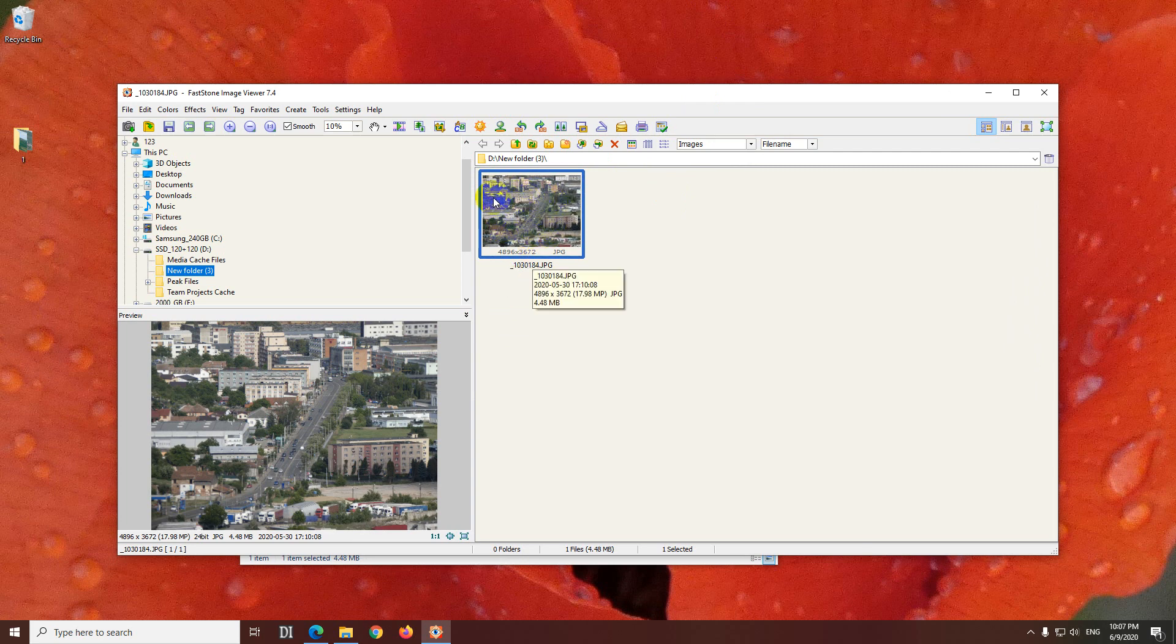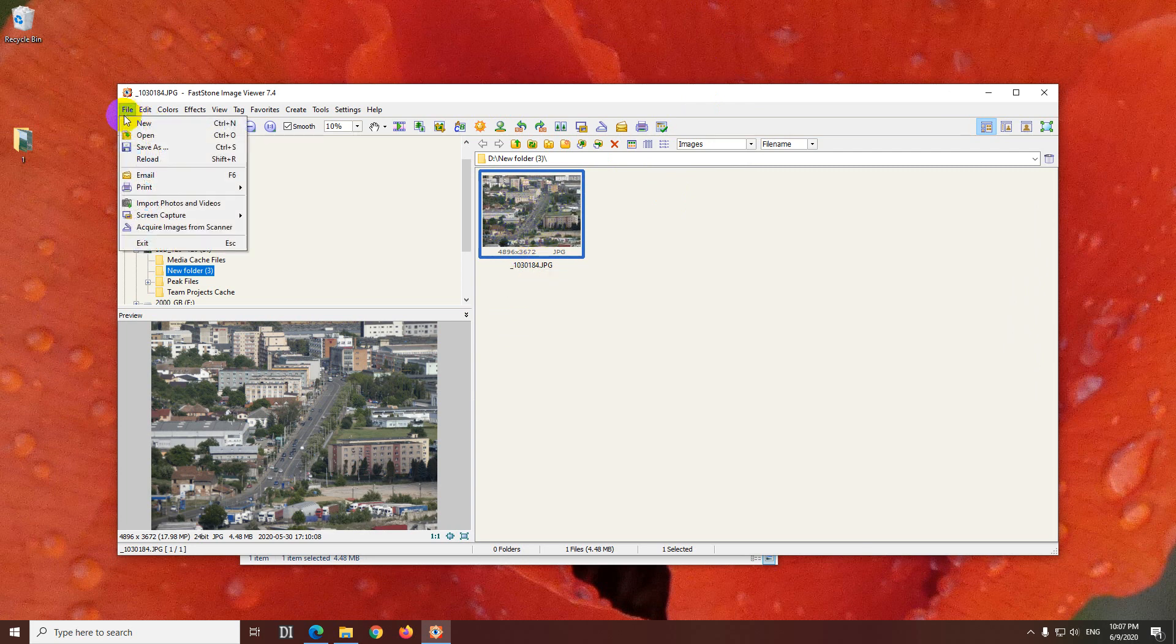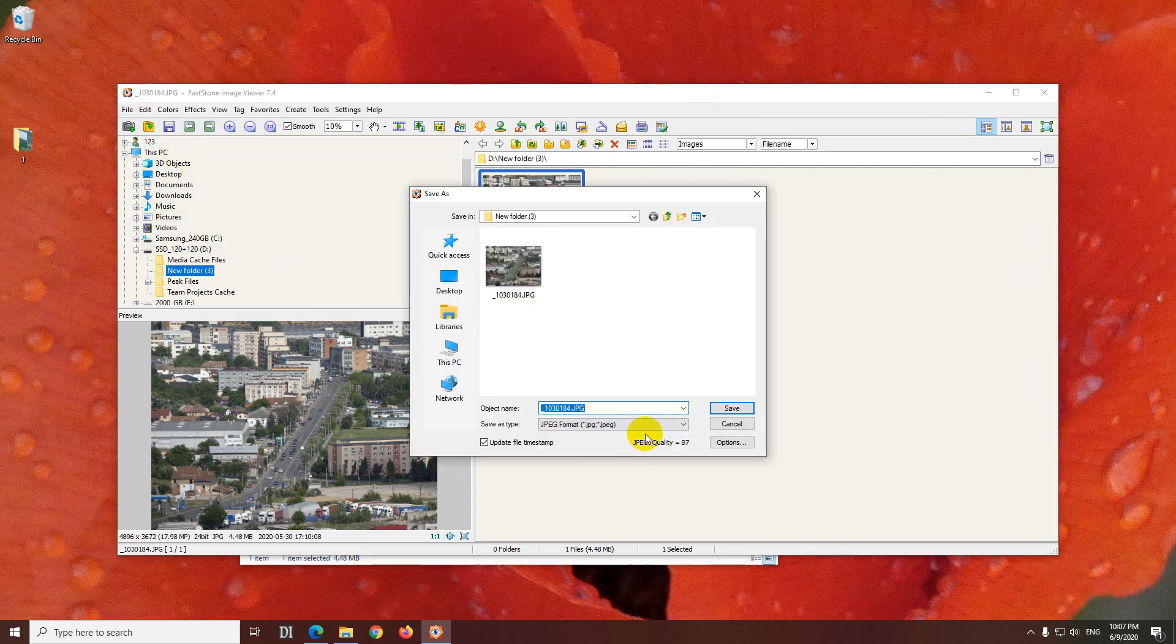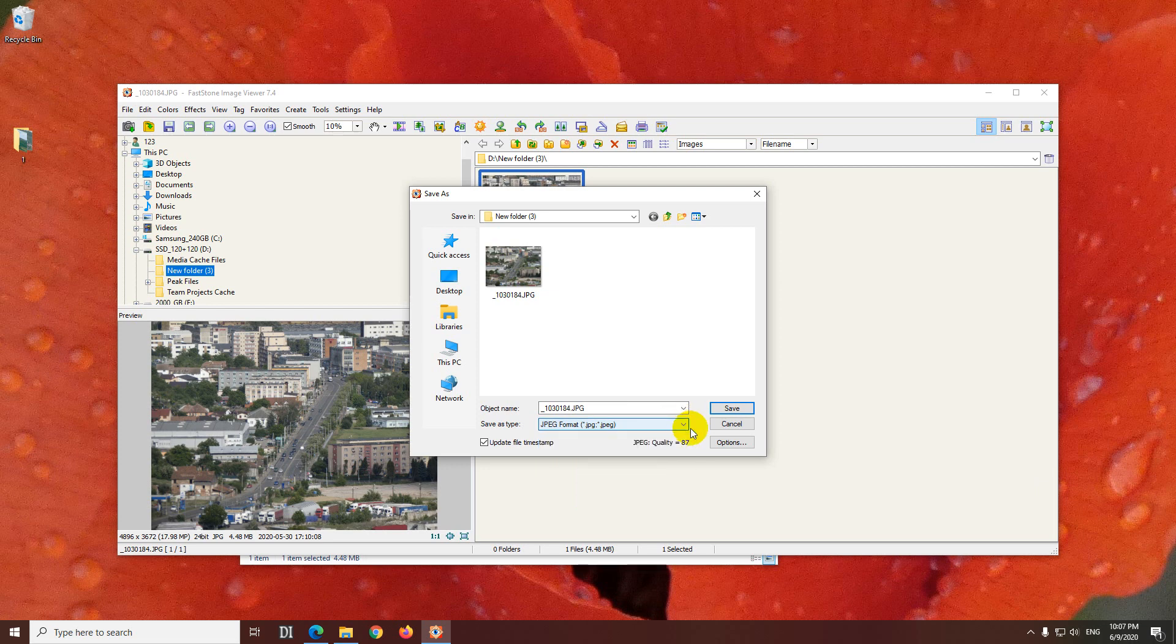Okay, so with the photo selected, go here to File, Save As, and it's set already to JPEG. You can modify the extension from there if you want, and the quality is 87. From here, from Options,